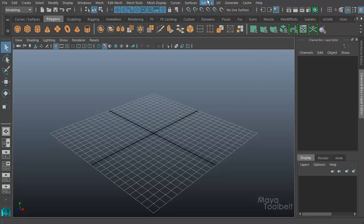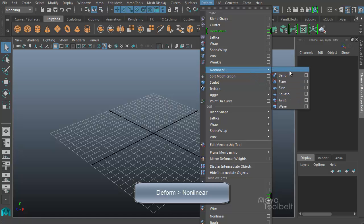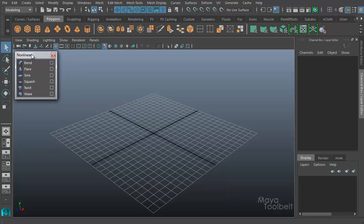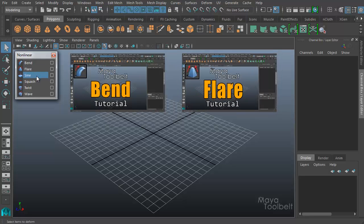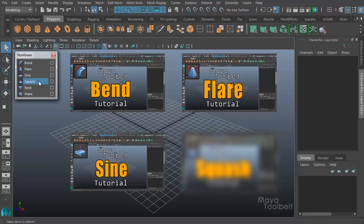To find the nonlinear deformers you can go to Deform, Nonlinear, and here there's a list of them. We've already gone over several of these — we've gone over bend, flare, sine, and squash. If you want to check out those tutorials you can feel free to click those links to the side.